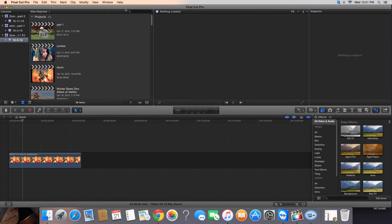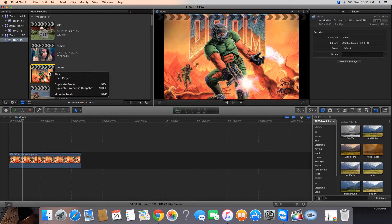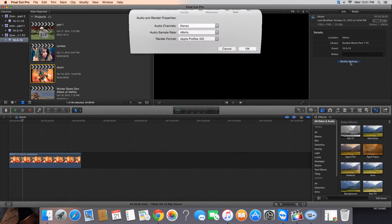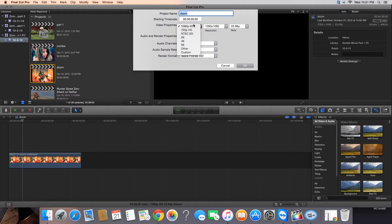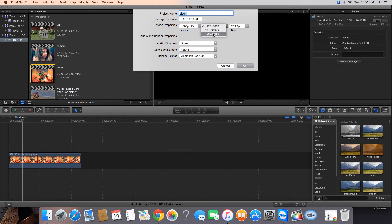Alright, if you're trying to get the highest quality in Final Cut for YouTube, what you need to do is go over here to your project. Then you need to go to Modify Settings. You want to make sure to hit 1080p. The resolution — the higher resolution does not look better for some reason. Do 1280 by 1080.